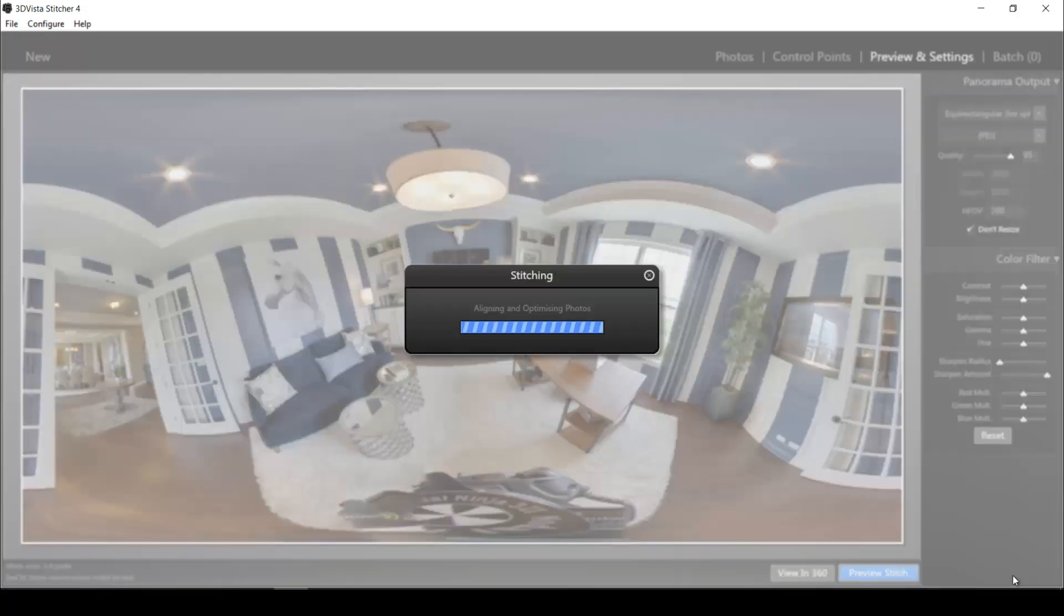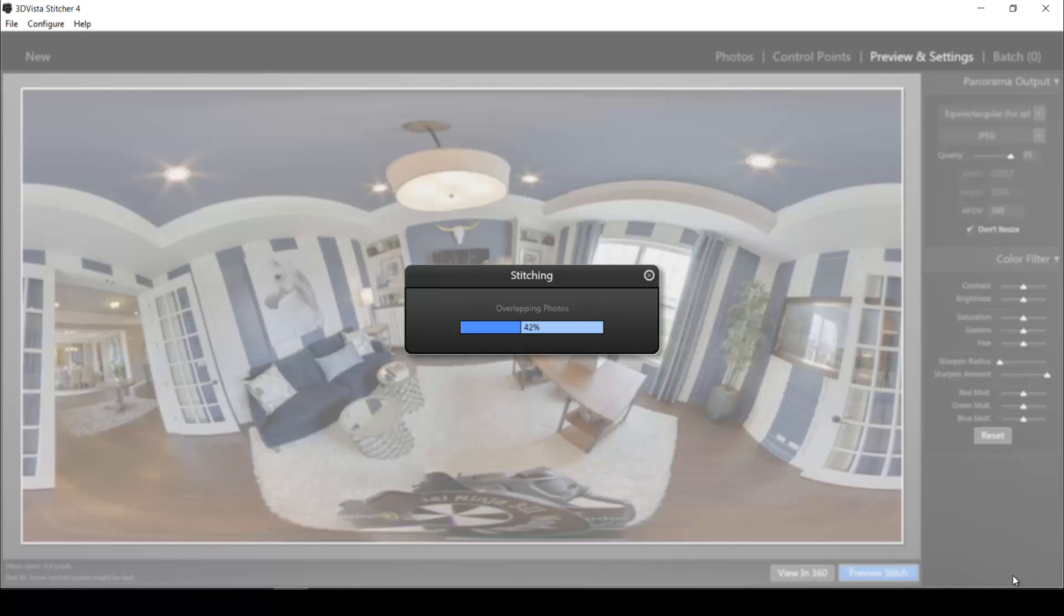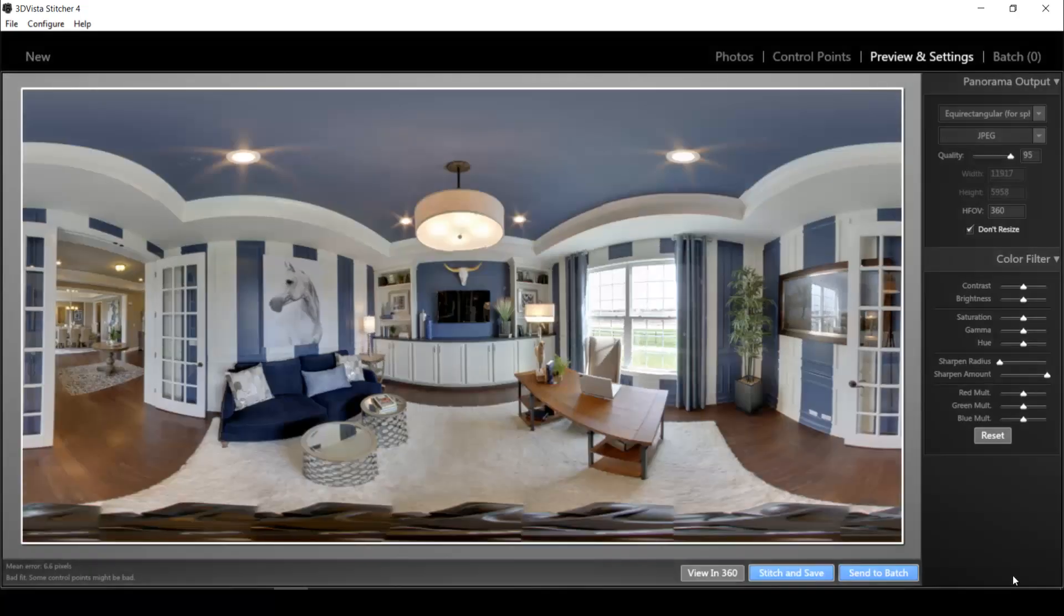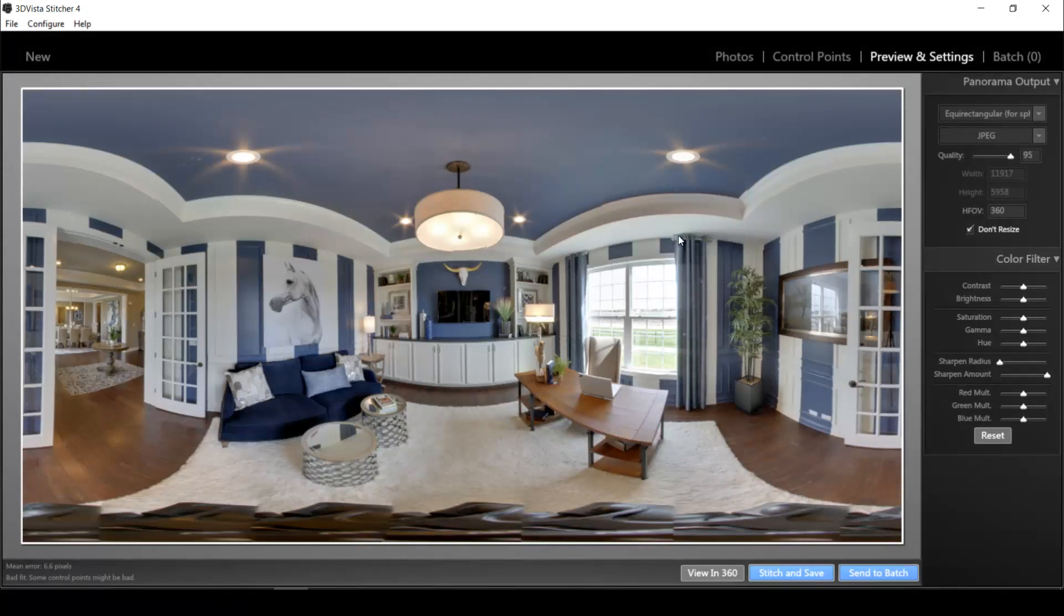Let's see how the stitching turns out. Now you should see in real time how the whole panorama becomes straight. Yes. Okay, so if you have a look at all of the lines which we just defined, they're perfectly vertical right now. And the whole panorama is absolutely leveled and even.